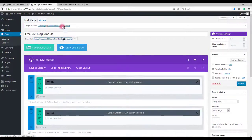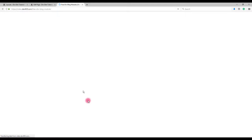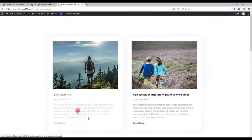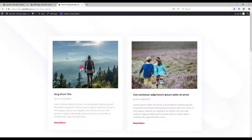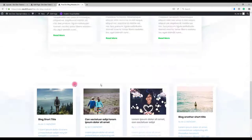Let's preview. And there we go. Nice looking blog modules.